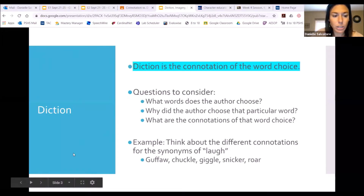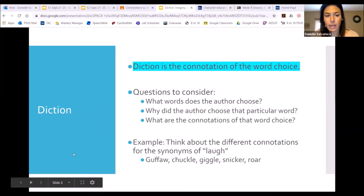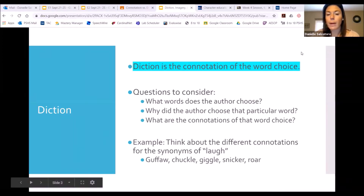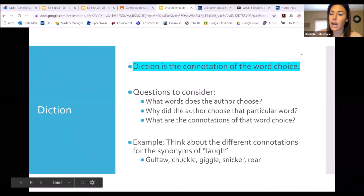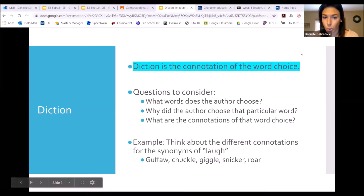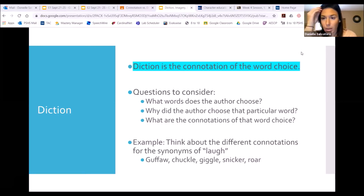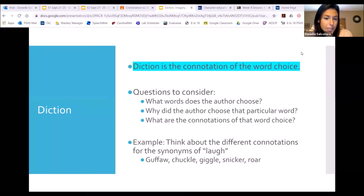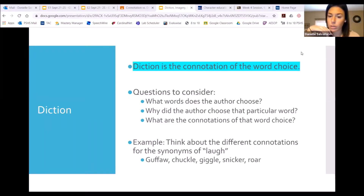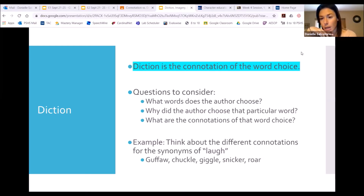Let's talk about diction first because we just did an assignment that uses diction and connotation. When we talk about diction, it is the connotation of the word choice. All of those words that we looked at today on that practice were all practicing with diction and connotation. Questions to consider when you're talking about diction are: what words does the author choose, why did they choose those words, and what are those connotations?